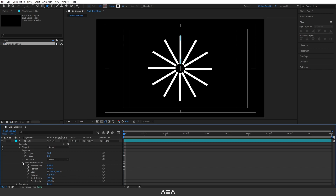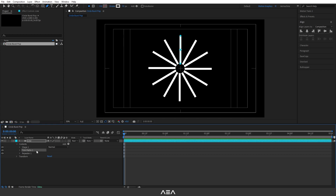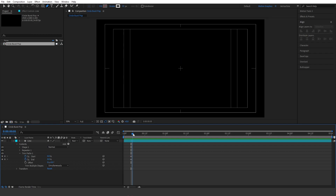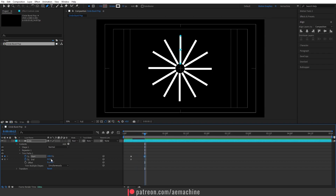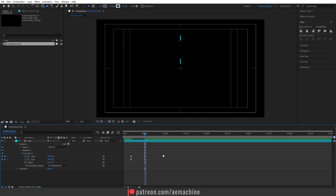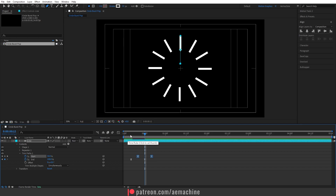Now I'll add a Trim Path so we can animate it. I'll drag and drop it below, then open the trim path properties. Going four frames forward, I'll create keyframes for both the Start and End values and set them both to zero. Then at the 12-frame mark, I'll set both values to 100. I'll select these keyframes and press F9 to ease them, then offset the start keyframe by about four frames.